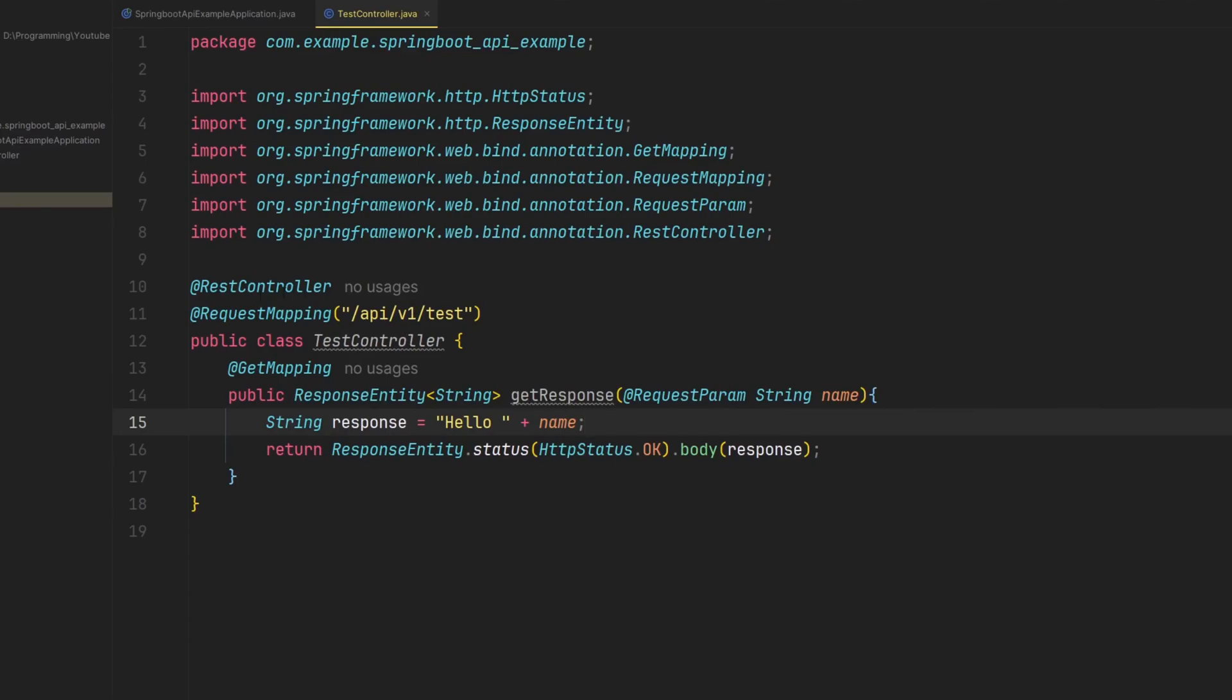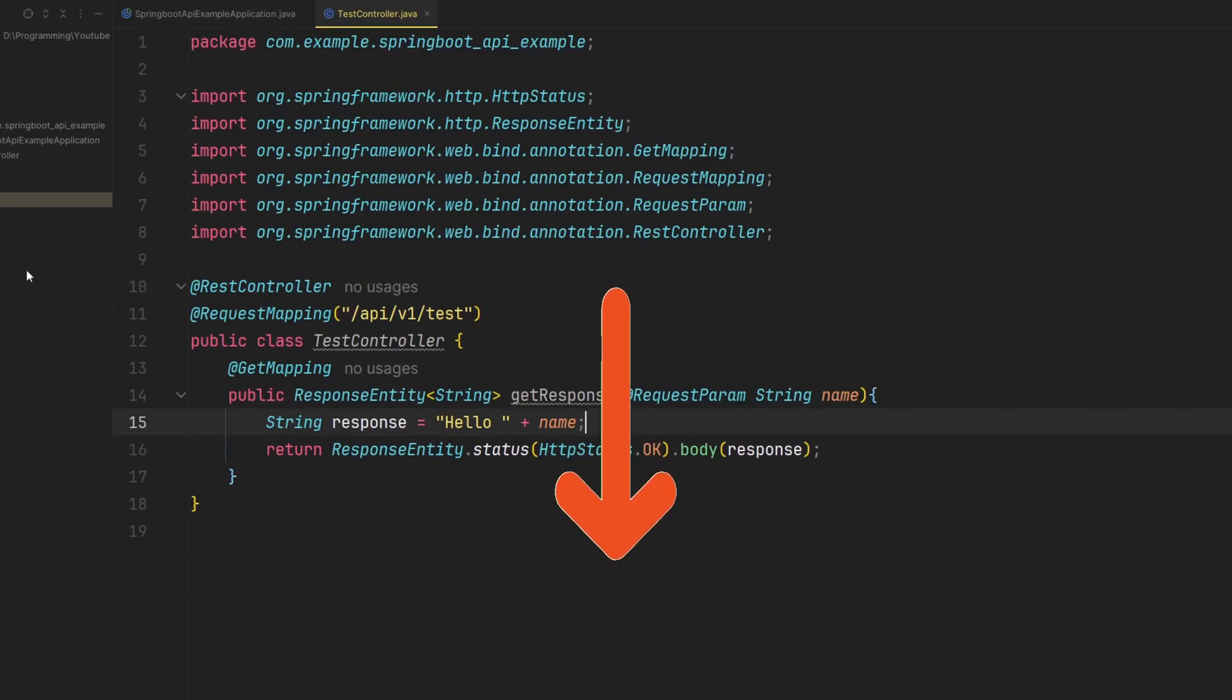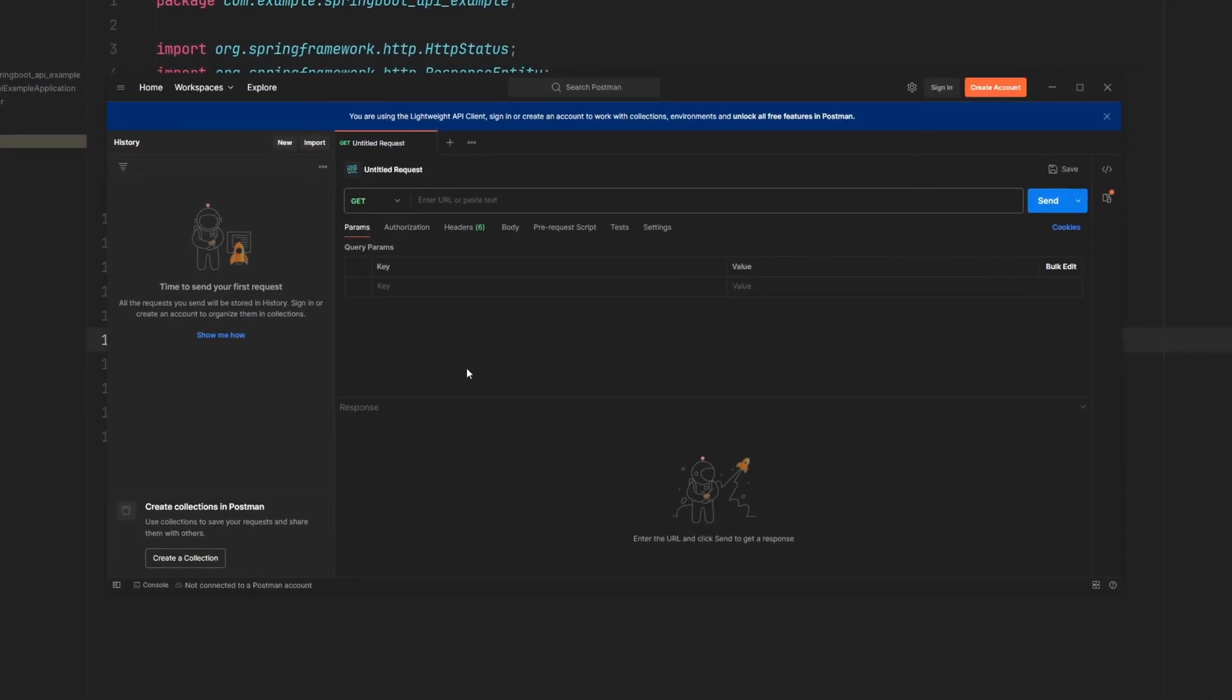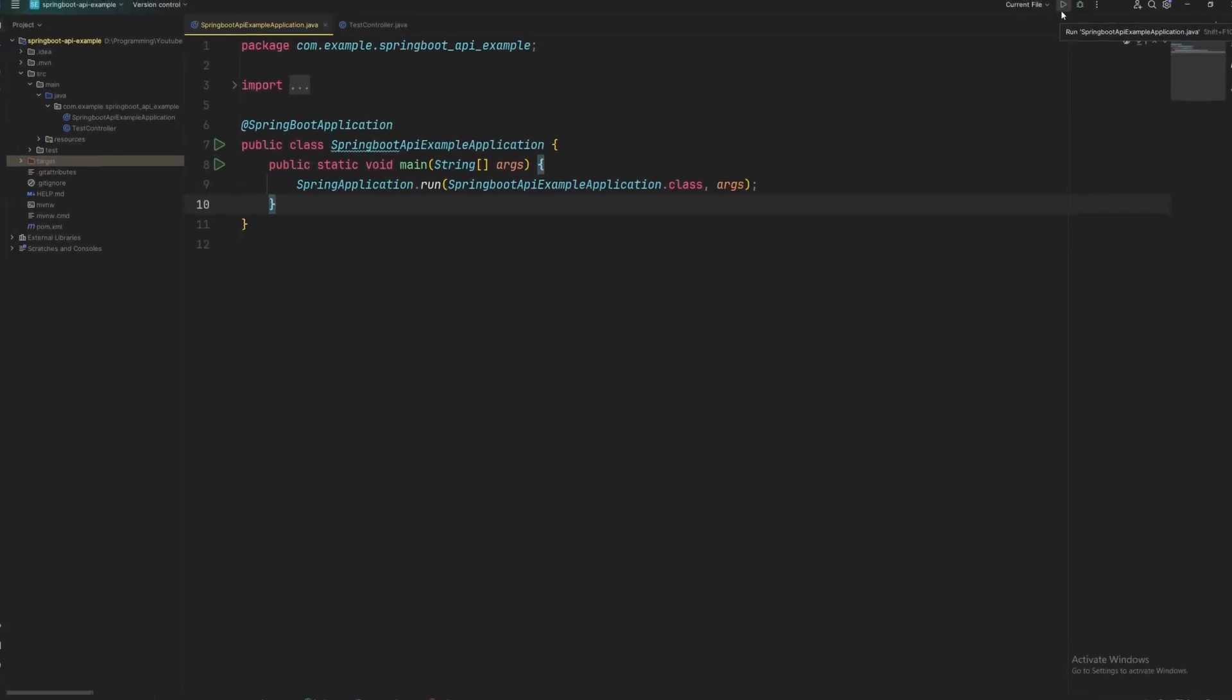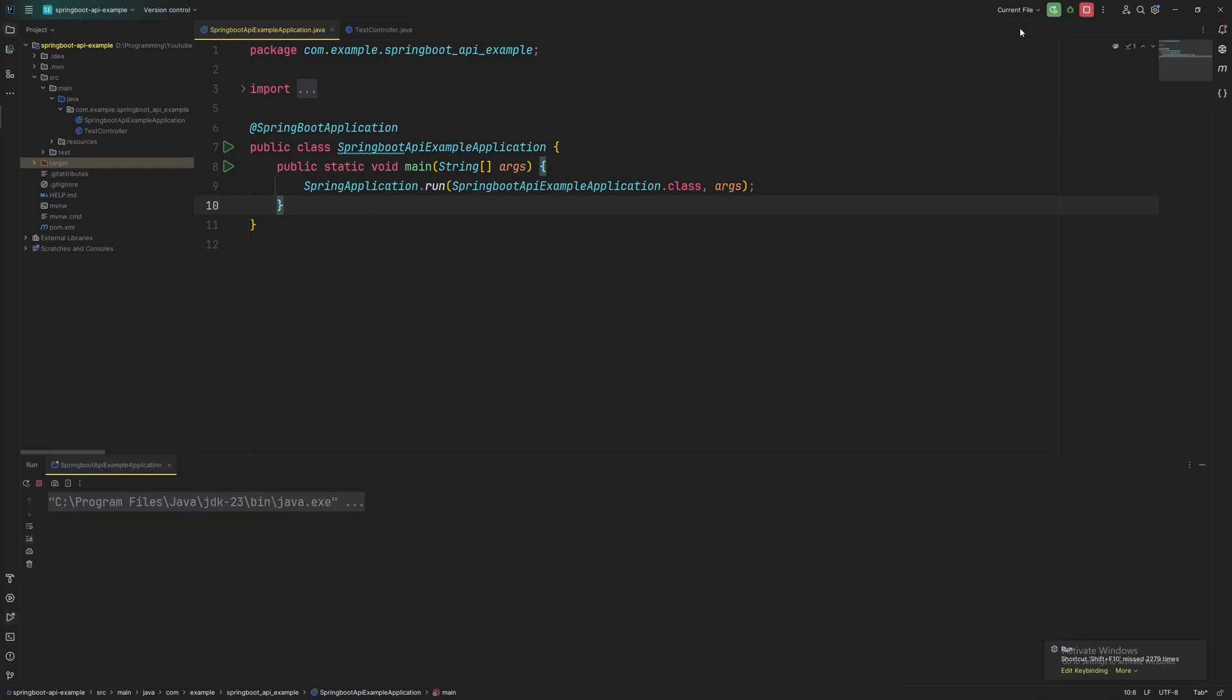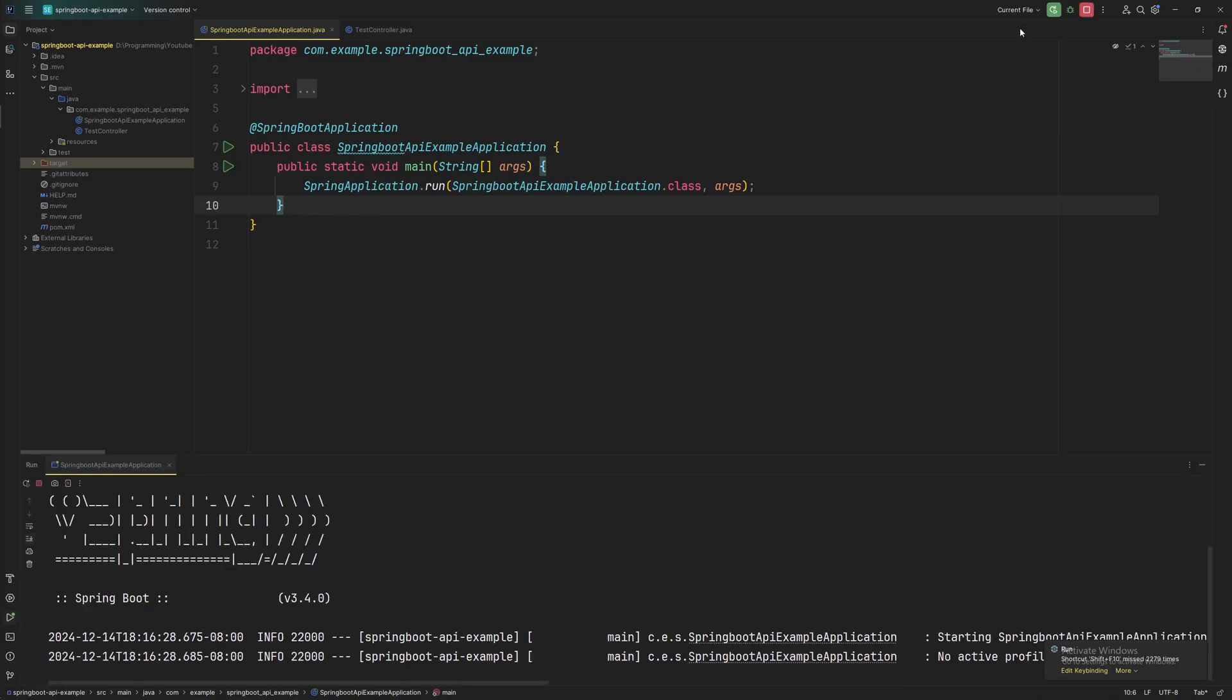And to test this, don't worry, I'm going to leave a link to this Spring Boot project. So if you want to try it out yourself, feel free to clone it in my GitHub which I'll leave down in the description. So now we have our Postman up and to test this out, first we're going to run our Spring Boot server and it might take a while. It might take a few minutes. Just give it some time.